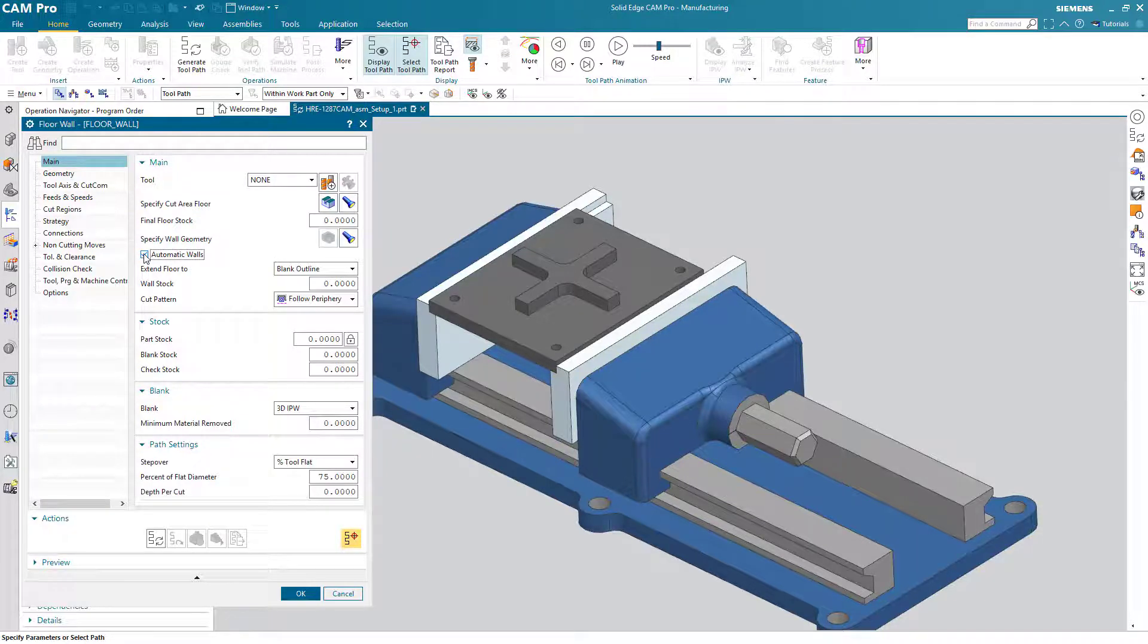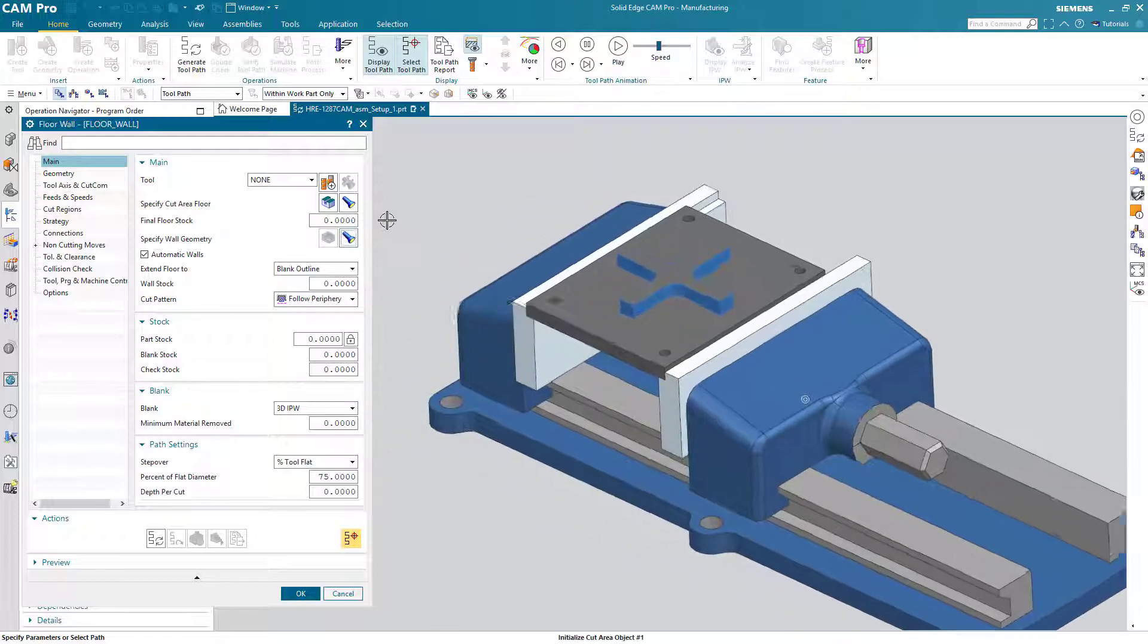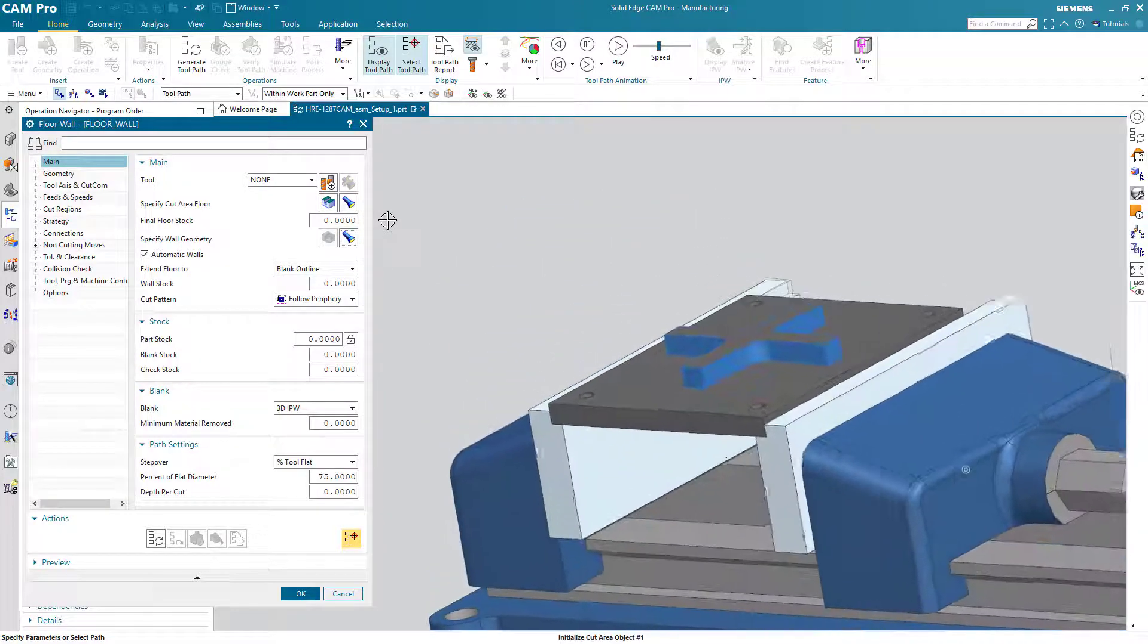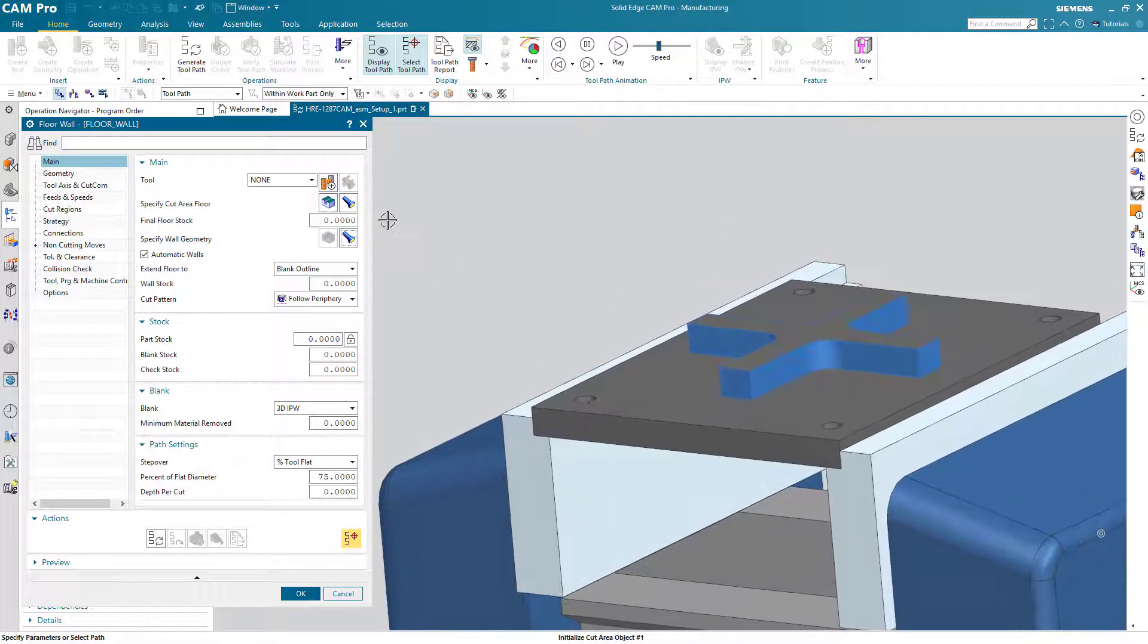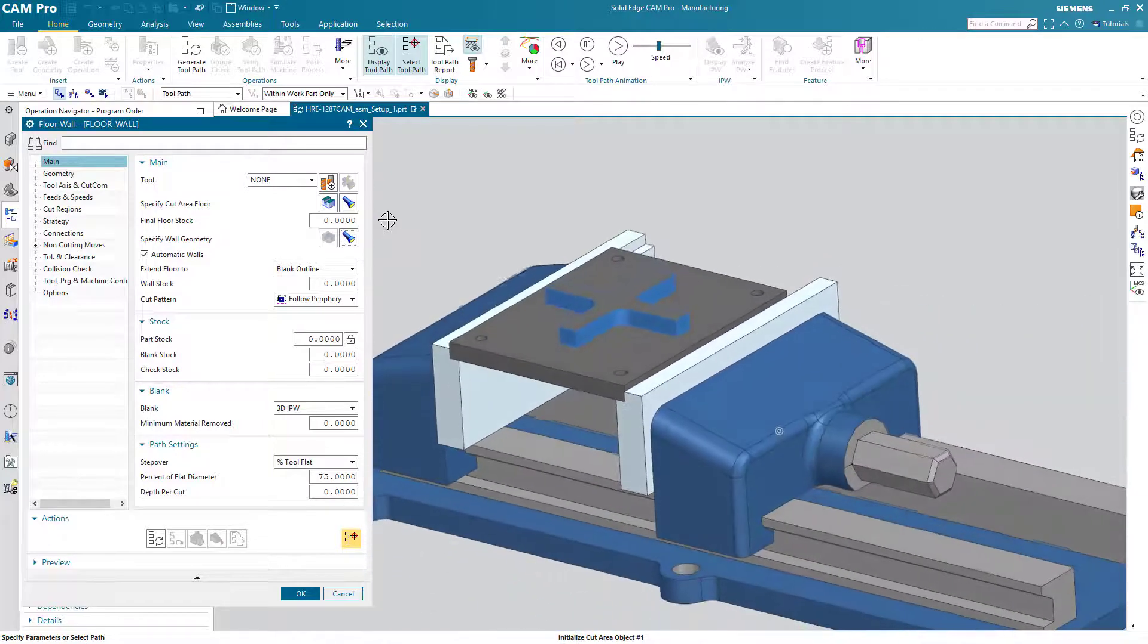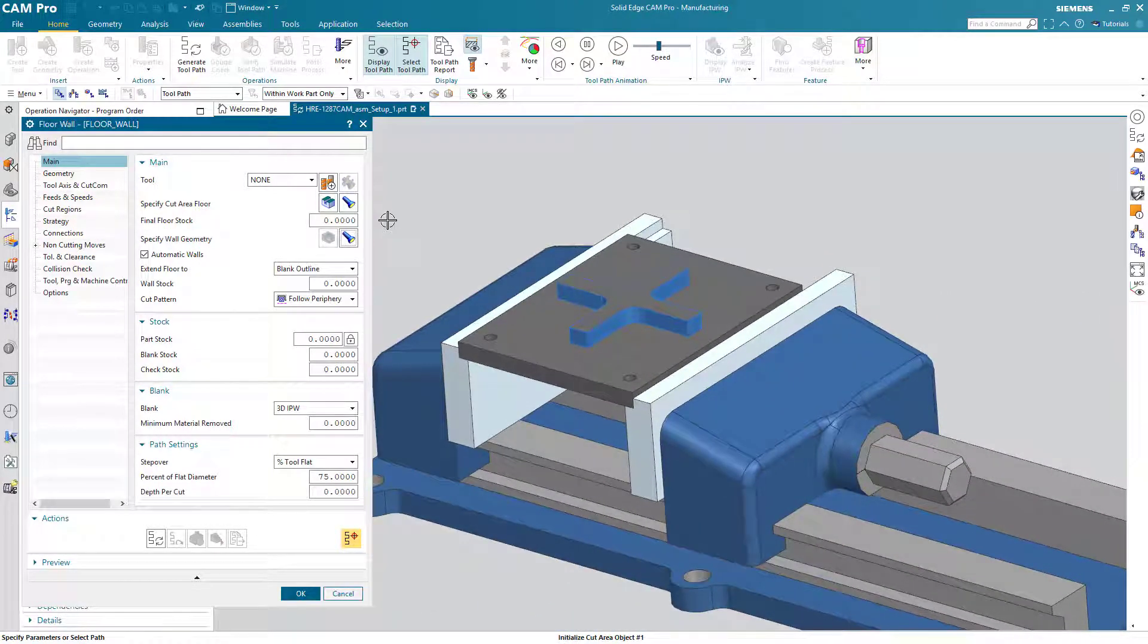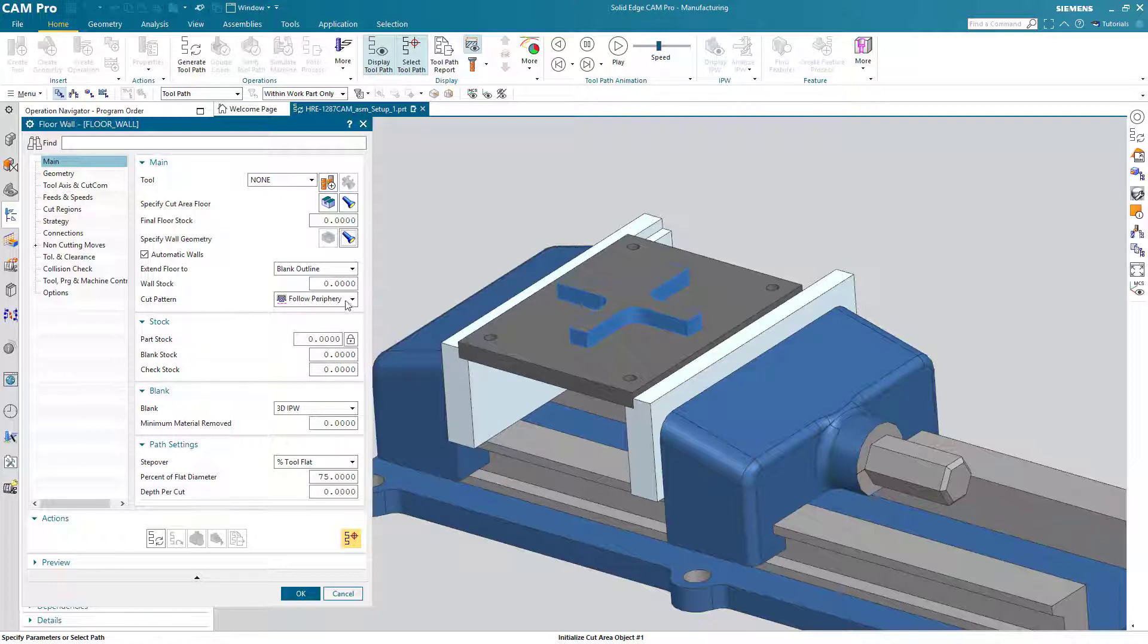And then for the walls we have this sweet little button called automatic walls. We can simply turn that on and then we can already look at the walls that are being machined. So it knew that was the floor so it automatically picked any faces that came up from that and those are now wall geometry.